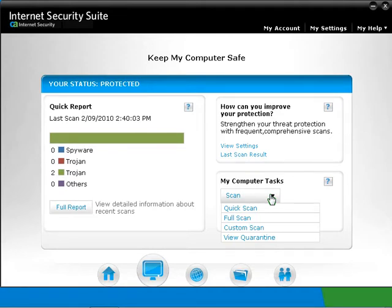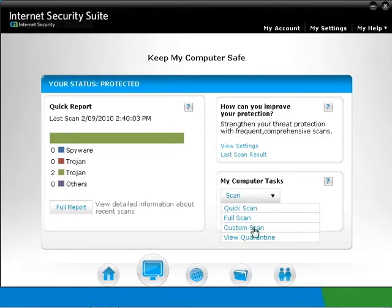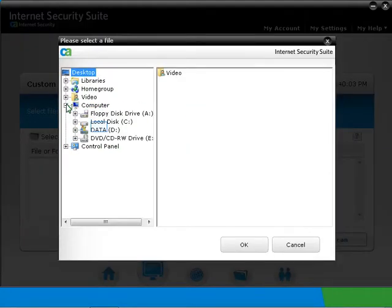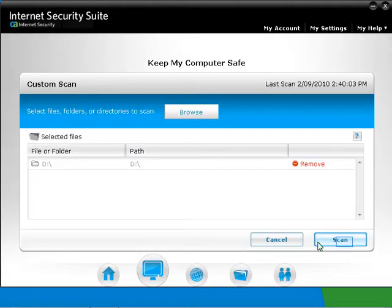Custom Scan enables you to select specific files and/or folders to scan for malware. Custom Scan takes longer than a quick scan, but less time than a full scan. You can also review the quarantine items by clicking on the View Quarantine option. For example, we are going to scan the D Drive only — highlight D Drive and then click OK. Click Scan to start the scan.